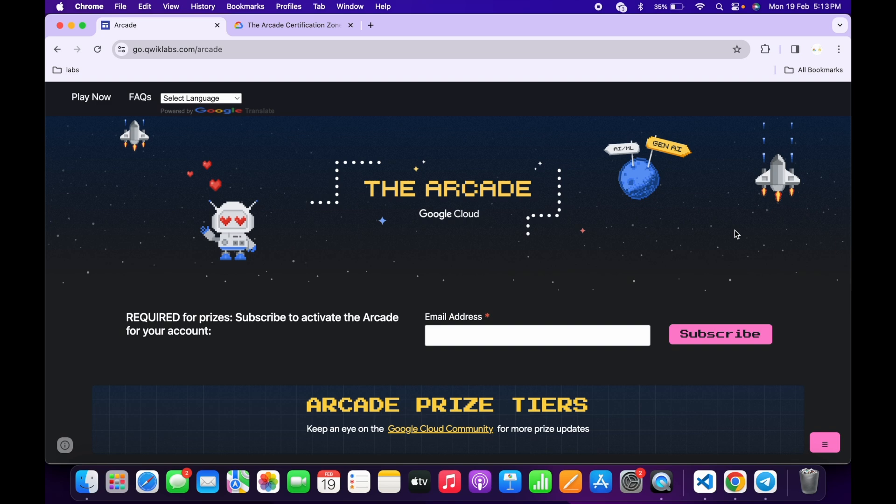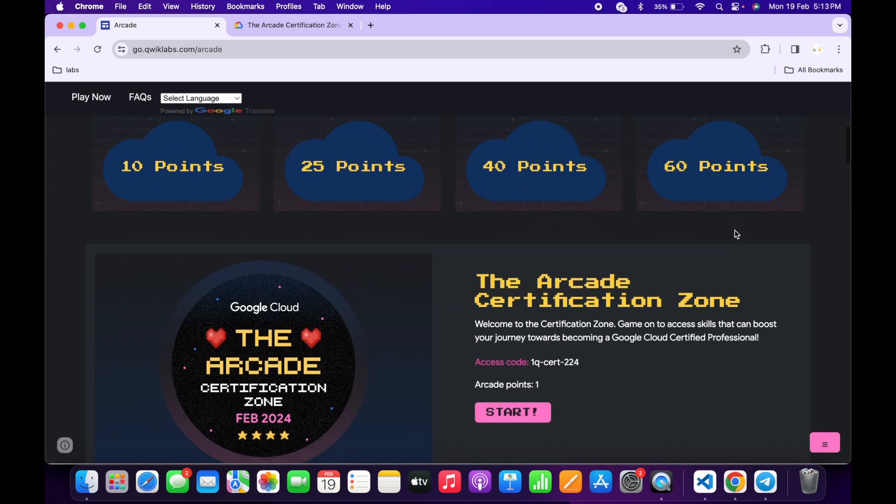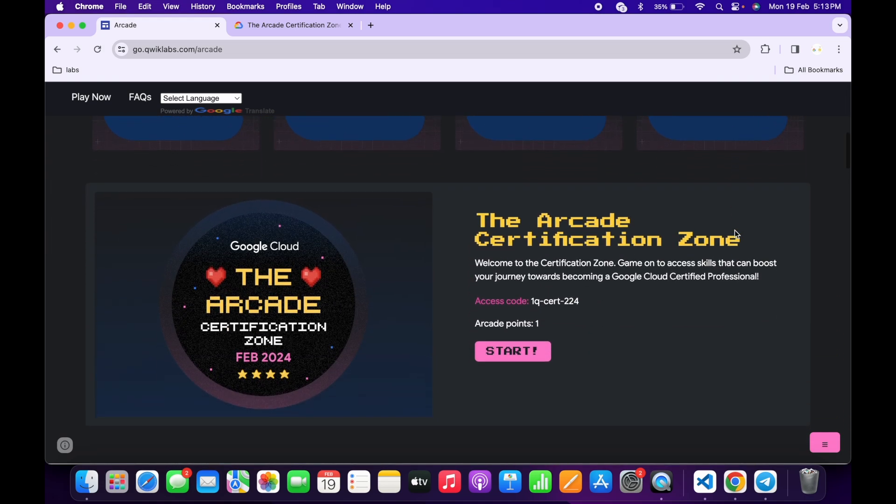Hello guys, welcome back to the channel. This is a quick update from Google Quick Labs. If you come back to the Arcade page and scroll down, you can see they have launched a new game called the Arcade Certification Zone.